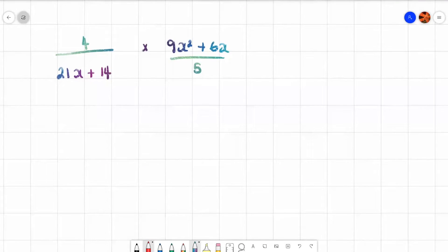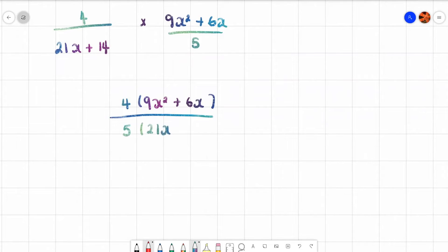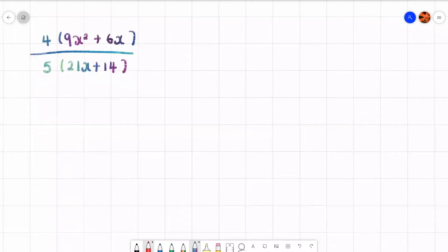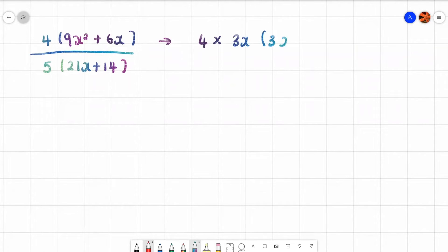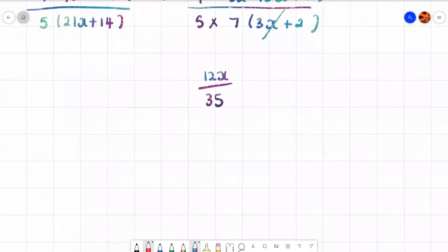We're multiplying, so time tops and bottoms together, writing as brackets. Factorize: the top has x in common, and the highest number dividing both 9 and 6 is 3, so take out 3x to get 3x(3x plus 2). At the bottom, take out 7 to get 7(5 times something — the bracket is (3x plus 2)). The (3x plus 2) brackets cancel, leaving 4 times 3x on top which is 12x, over 35. We can't simplify further since nothing divides both 12 and 35, so 12x over 35 is the answer.